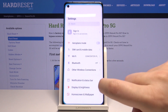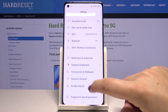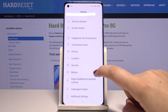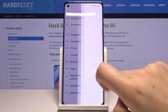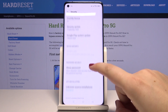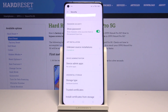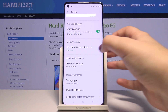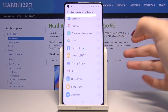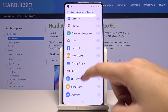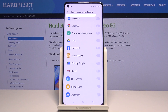First of all, let's enter the Settings, and now we have to open Security. Let's scroll down, and as you can see here we've got Unknown Source Installations, so let's tap on it. Here we've got the list of apps which are not allowed to install anything.